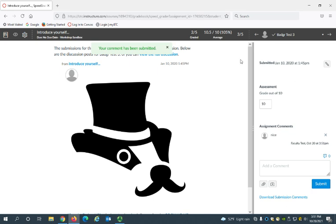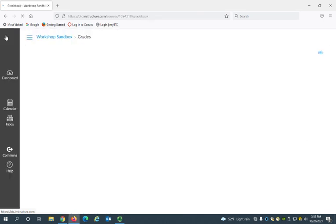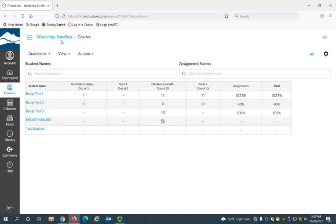Now I can go back to the gradebook by clicking on this gradebook icon here, and you can see that grade has been added to the gradebook.